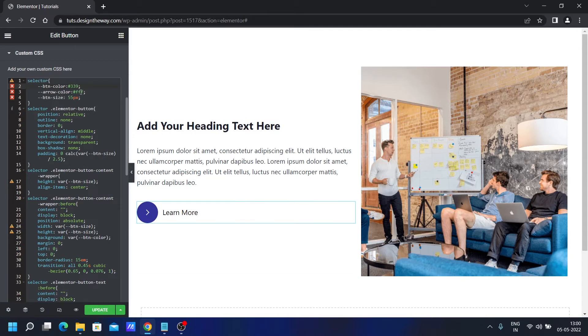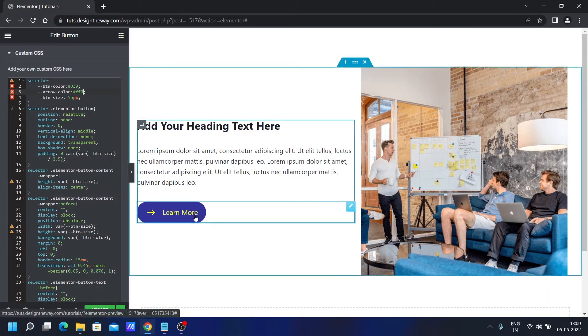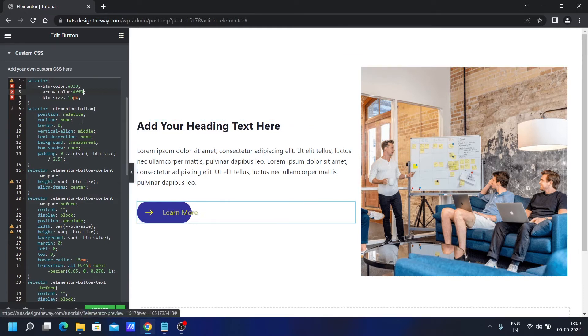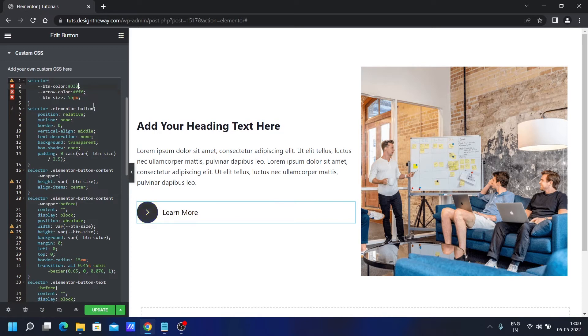If you change the arrow color, once I hover, see the arrow color along with the text color on hover changes. So both are linked.